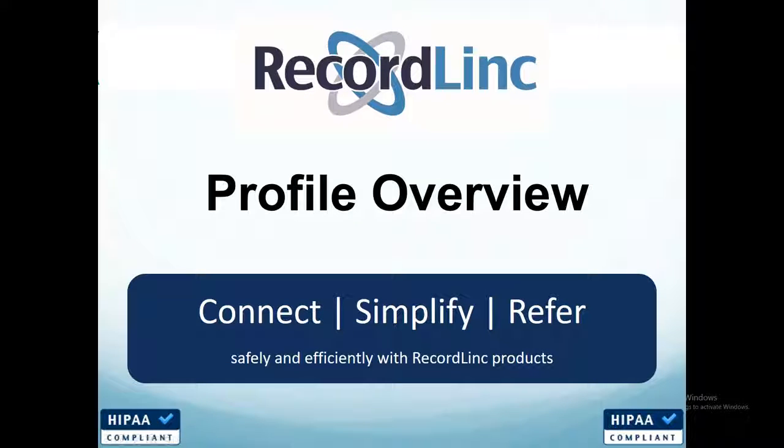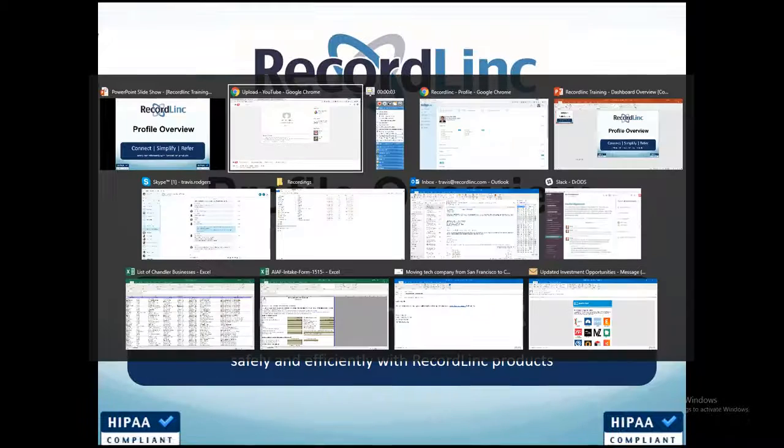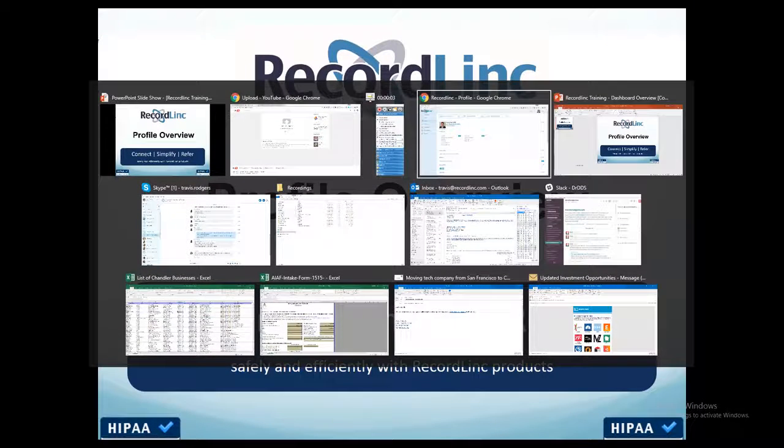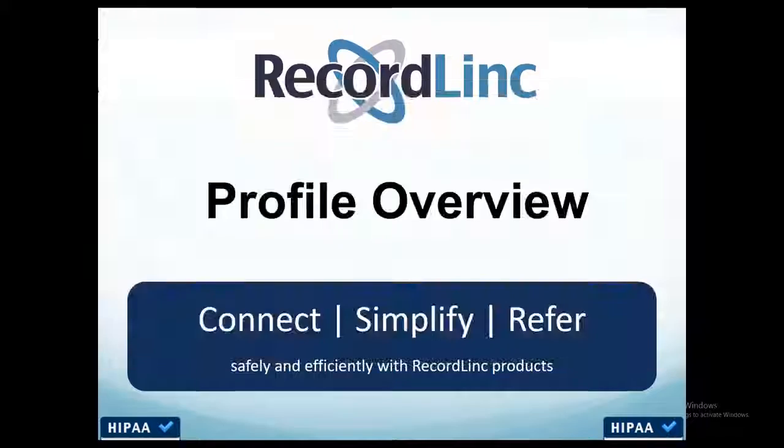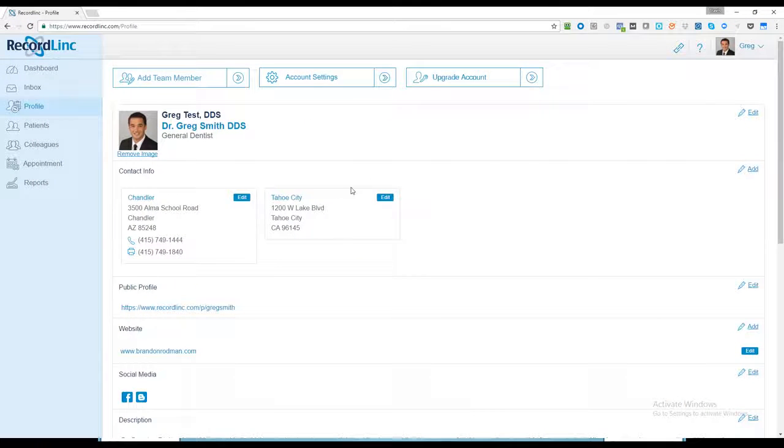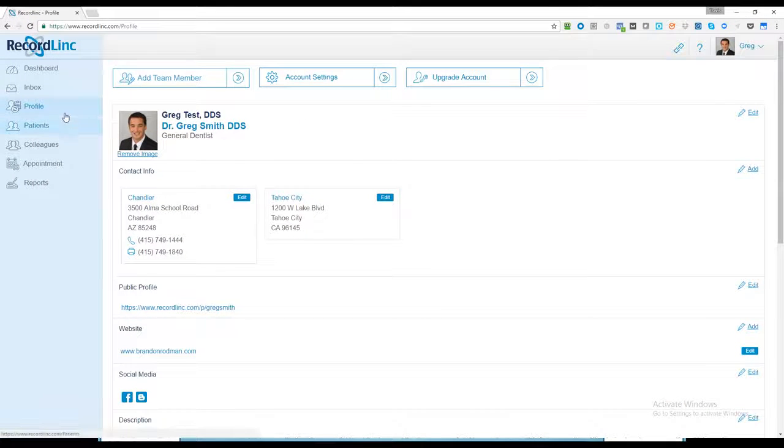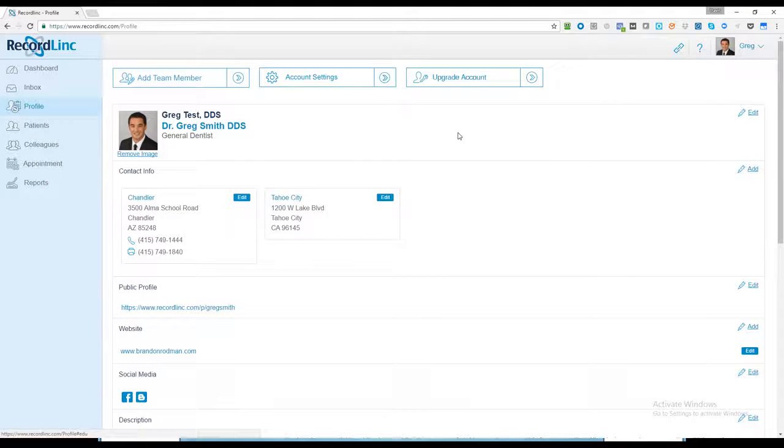In this section, we're going to give you a quick overview of the profile and how to properly set it up in the system. Each of our users has a profile. It helps with search engine optimization.